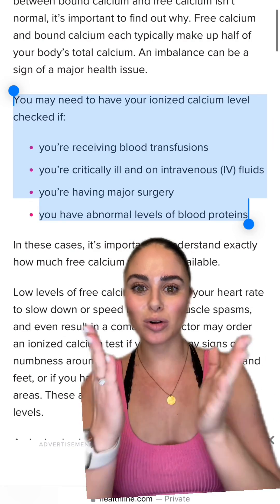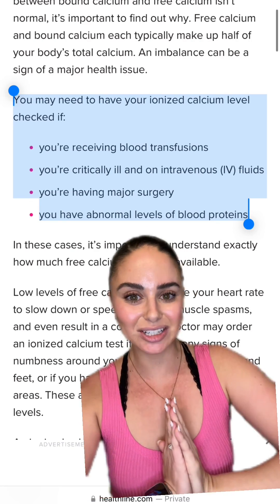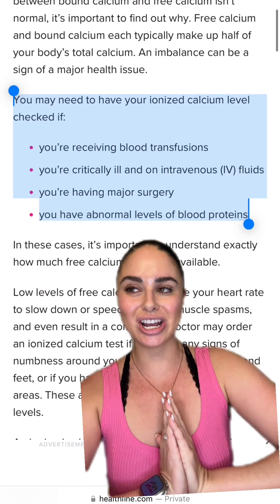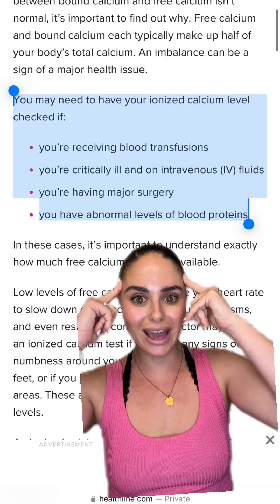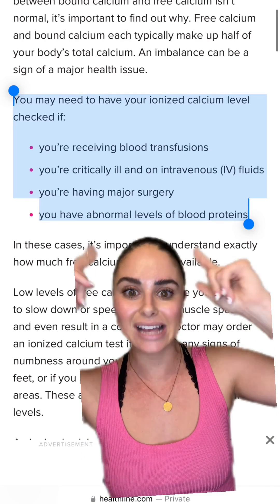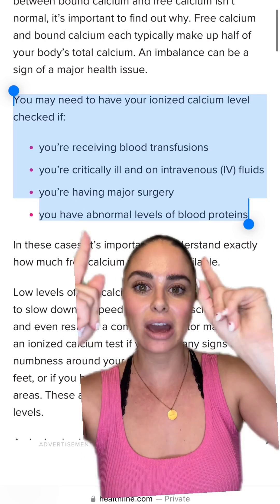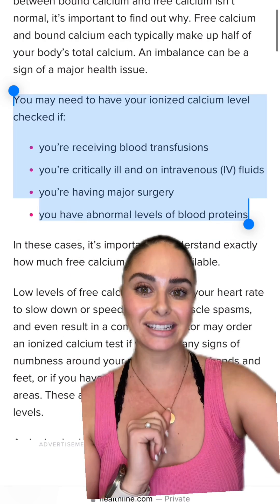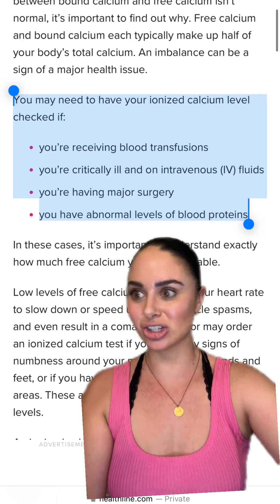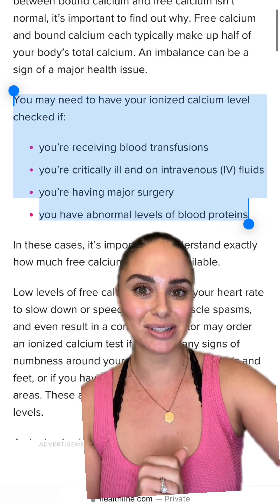So now when a provider orders an ionized calcium on your patient, you know exactly why they are ordering this ionized calcium and not just looking at the serum calcium level.